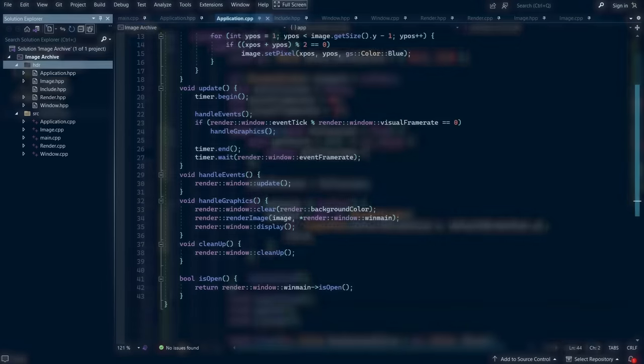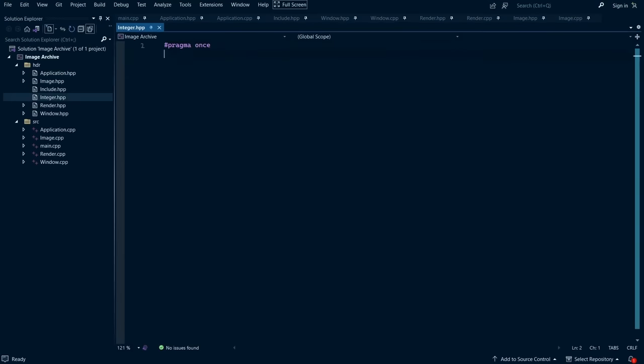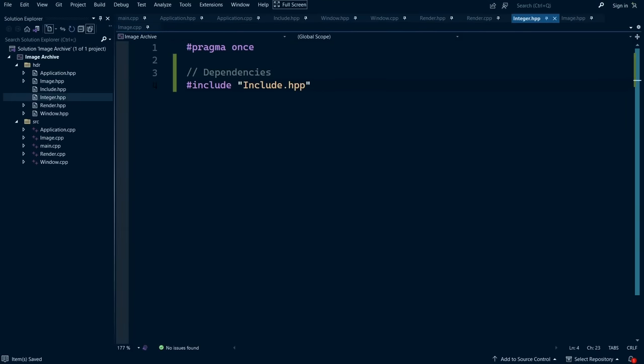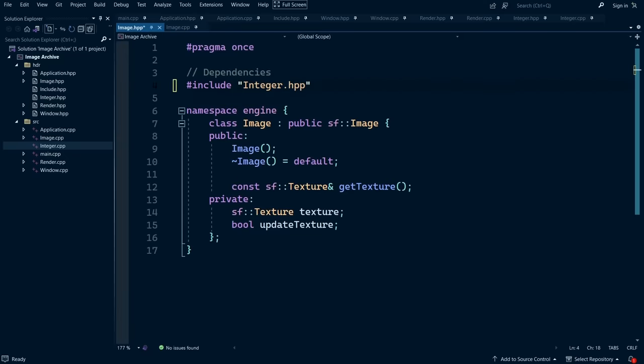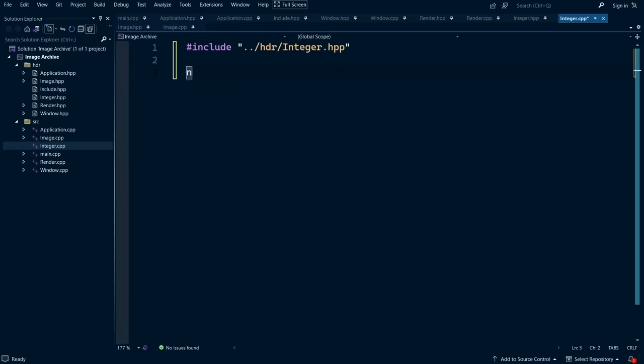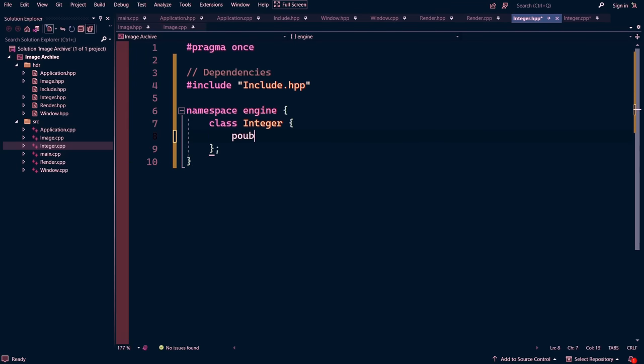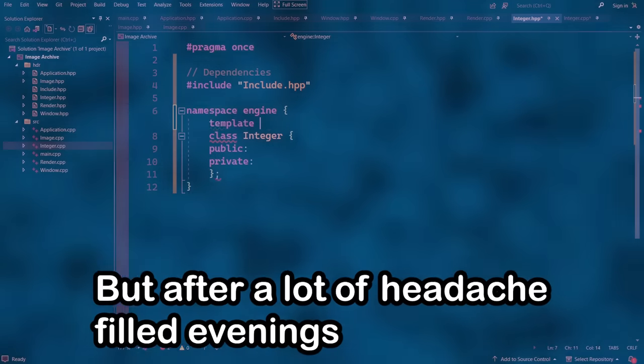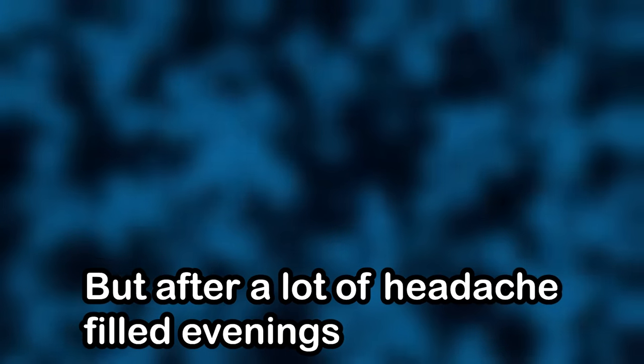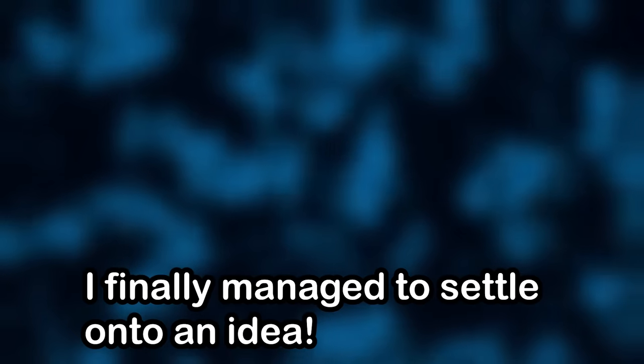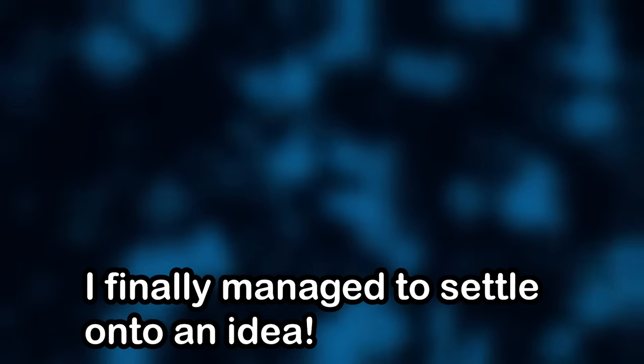This question was something that I tried to solve using a couple of different methods, but each one ended up failing, and had to be scrapped. But after a lot of headache-filled evenings, I finally managed to settle onto an idea.